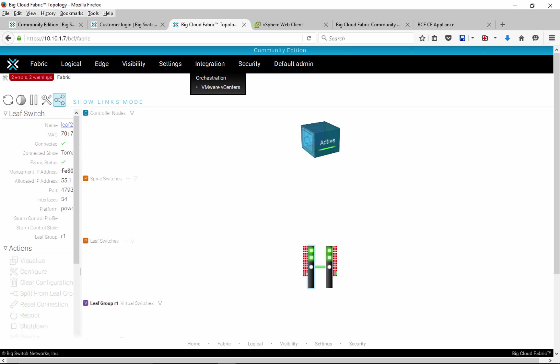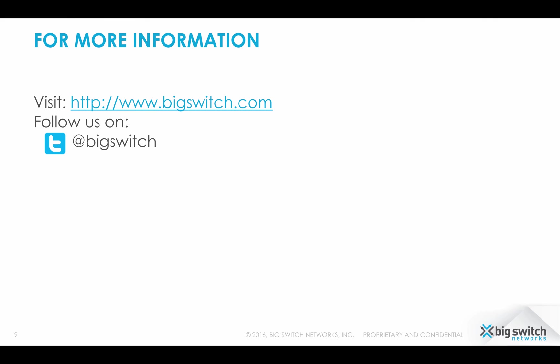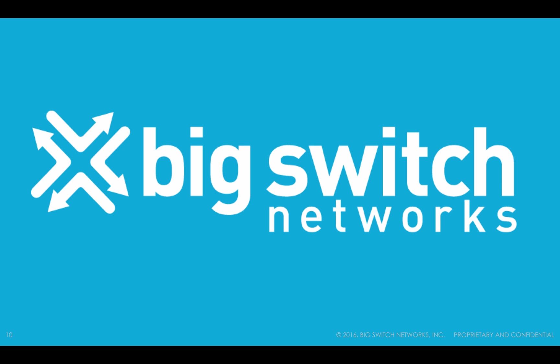We encourage you to register for Community Edition and try it out. For more information on deploying various use cases with BigCloud Fabric, please visit BigSwitch.com or follow us on Twitter. Thank you for watching and have a wonderful day.